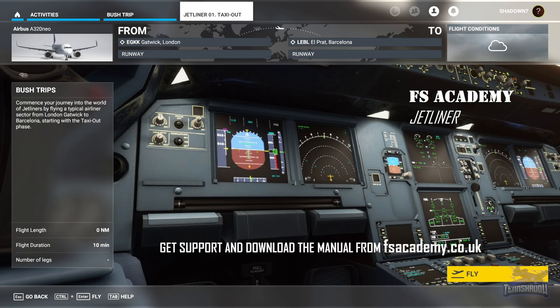Hello and welcome back everybody to another 10 Shadow video. Today we are looking at the new FS Academy Jetliner series. In this series we'll learn the basics of how to operate an Airbus A320 Neo. Before we dive into the lessons, at the time of this video the very popular fly-by-wire A320 is not compatible with this training series, so make sure you pick the default Asobo A320.